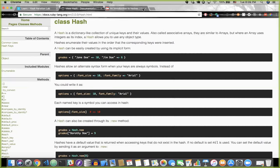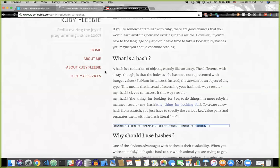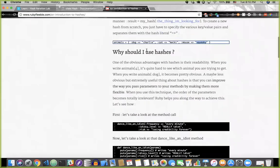In fact, this blog post addresses it exactly: 'Why should I use hashes?' One of the obvious advantages is readability. When you write animals[0], it's quite hard to see which animal you're trying to get. When you write animals[:dog], it becomes pretty obvious.